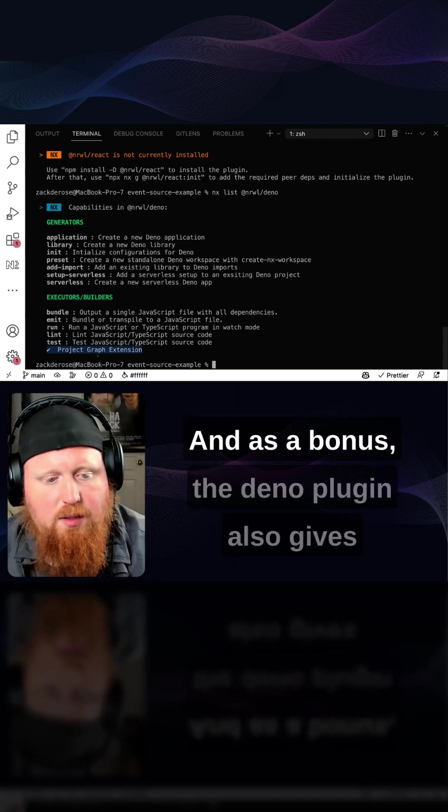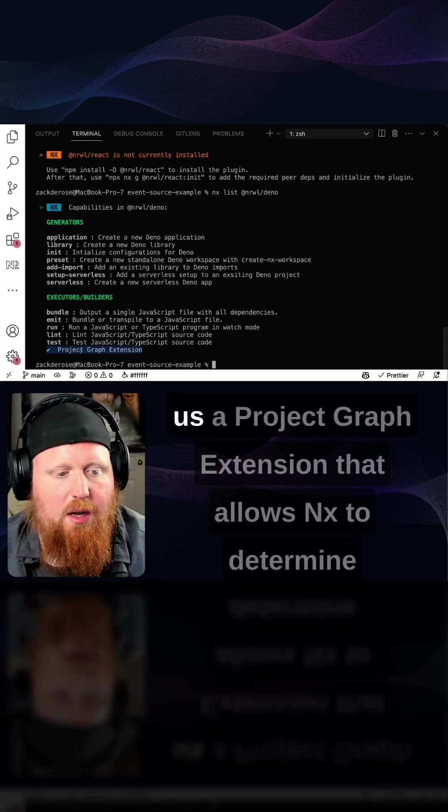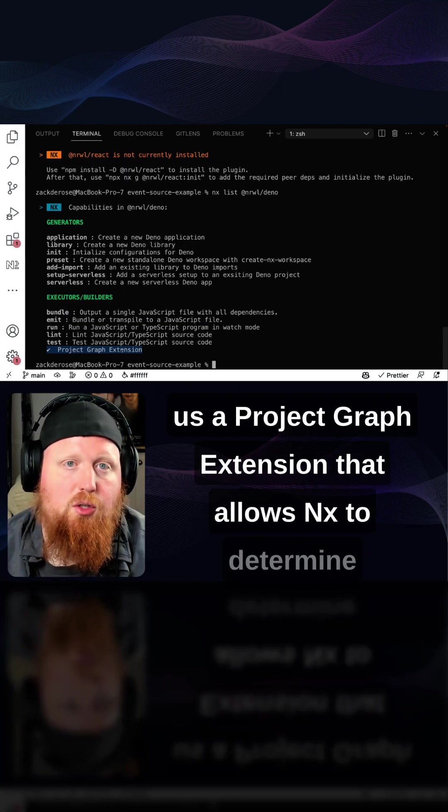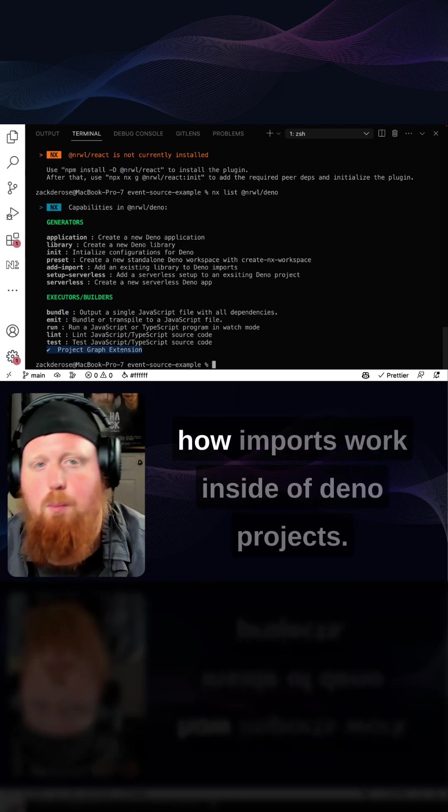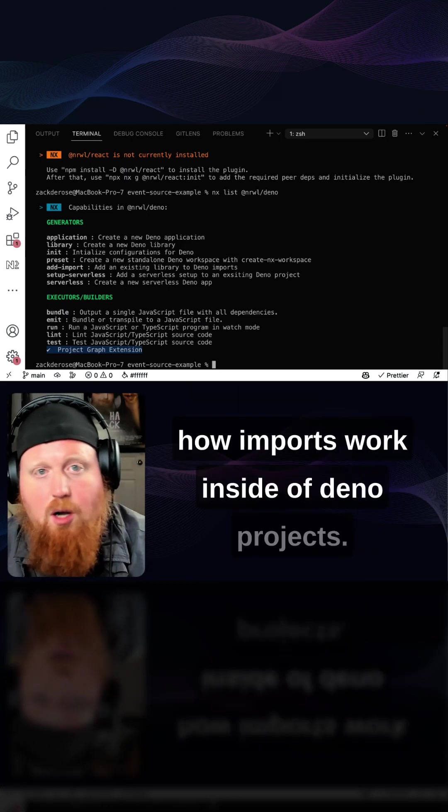And as a bonus, the deno plugin also gives us a project graph extension that allows nx to determine how imports work inside of deno projects.